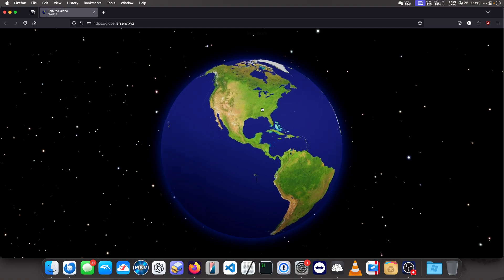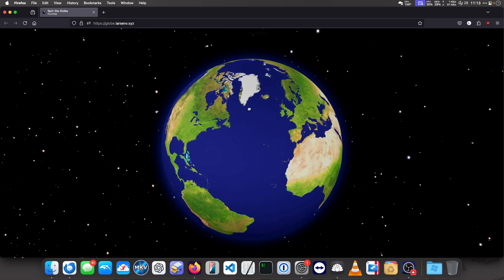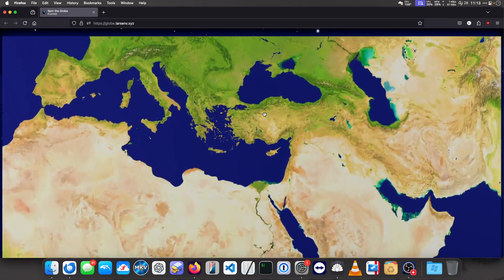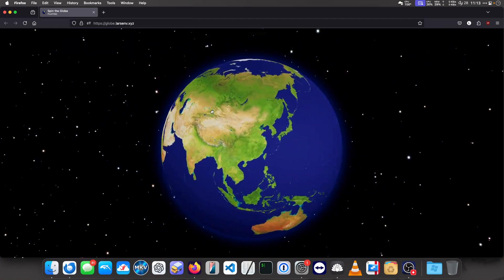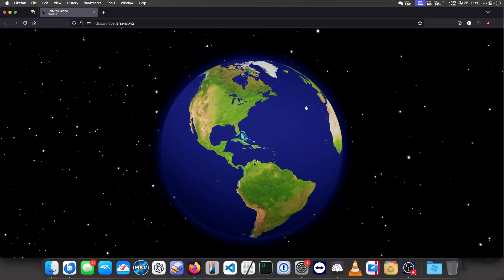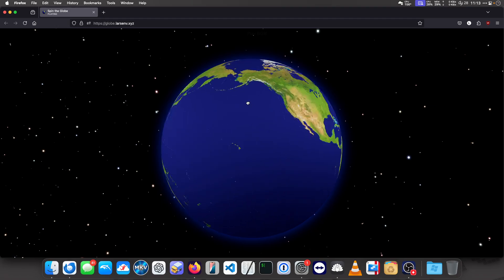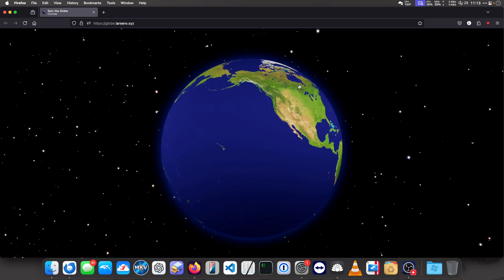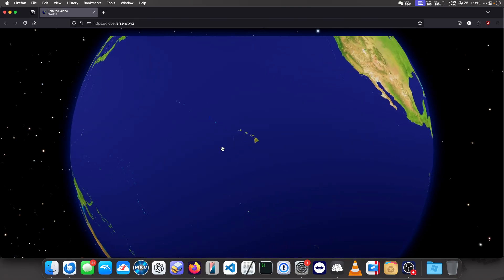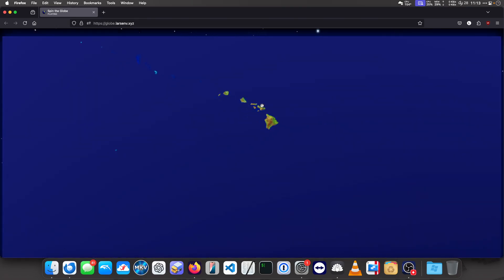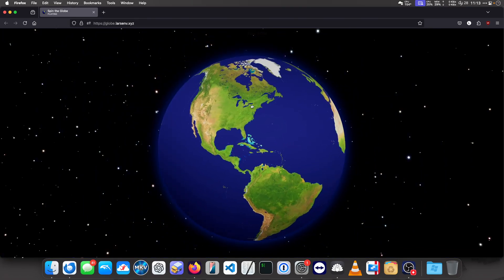You could take this a notch further and add stuff like cities on the globe to view the weather or something like that. But I'm not doing that, I have no plans to. But it would be cool. But we can dream.